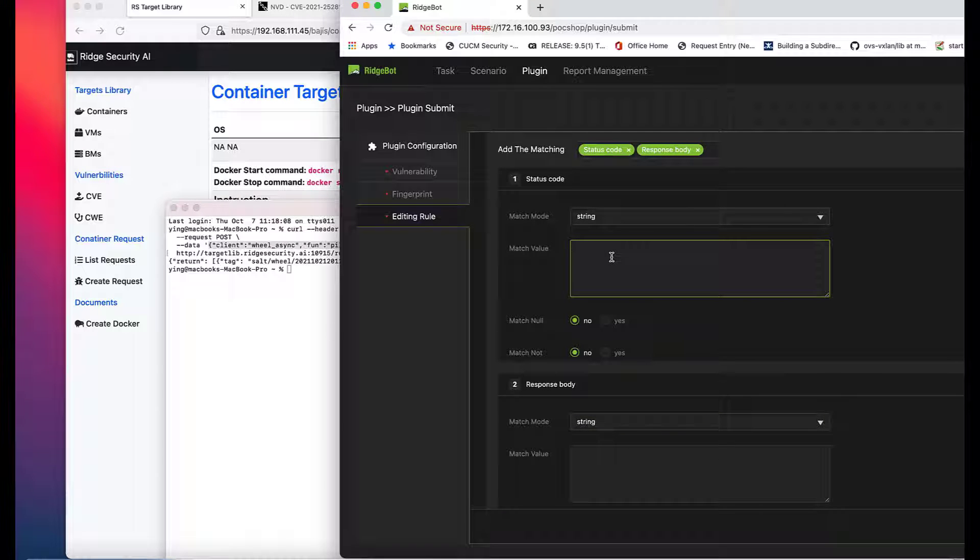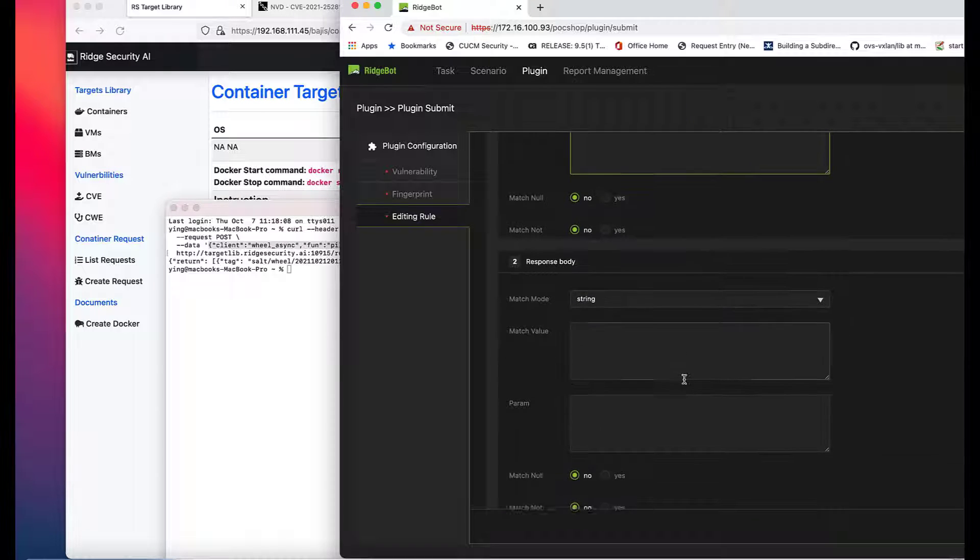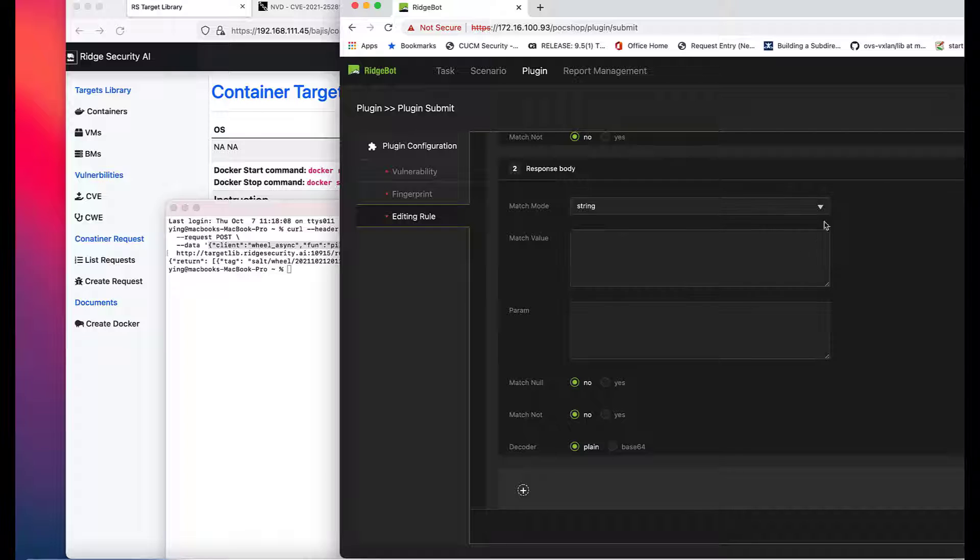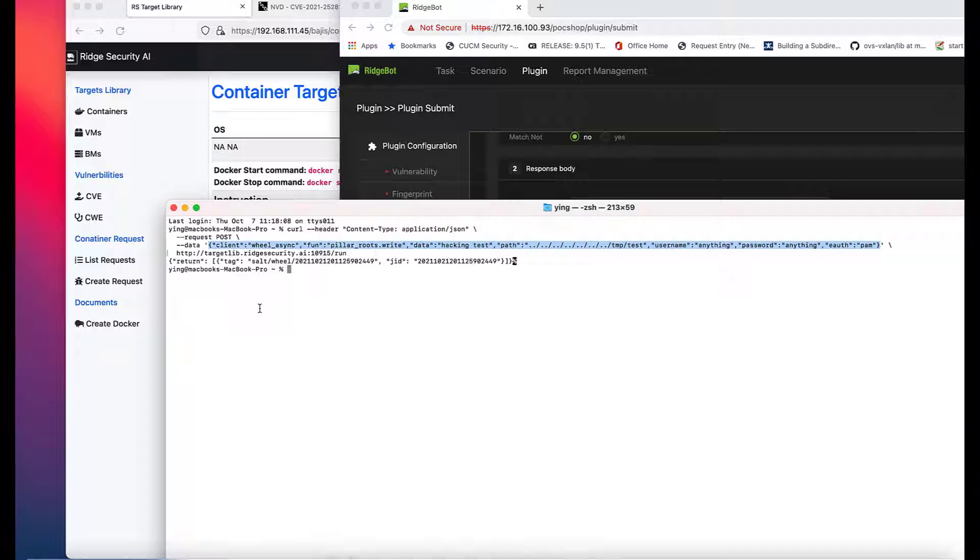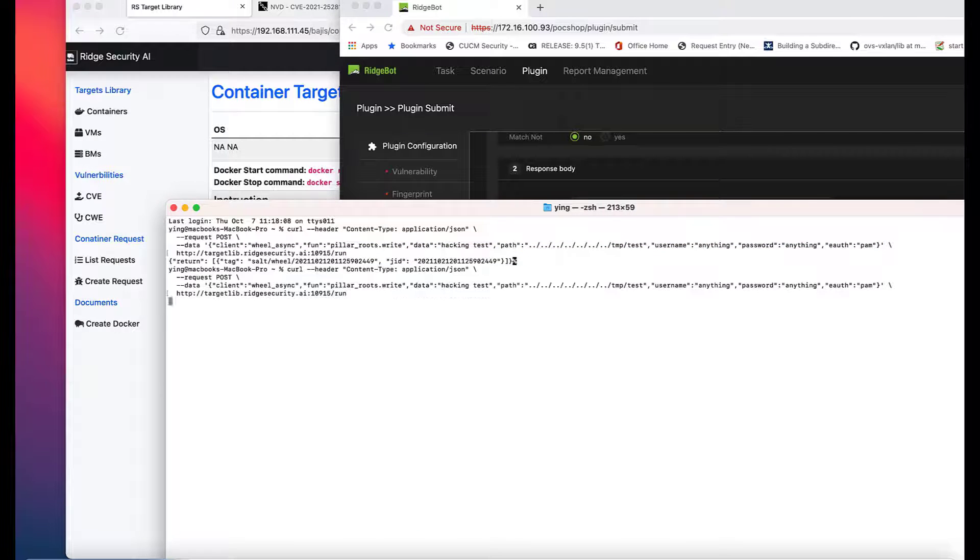Condition 1, status match 200. Condition 2, wildcard matching after salt slash wheel.